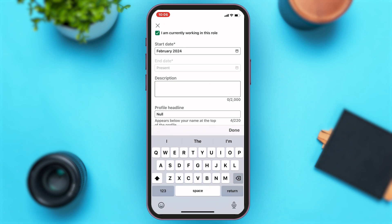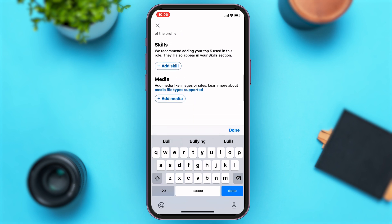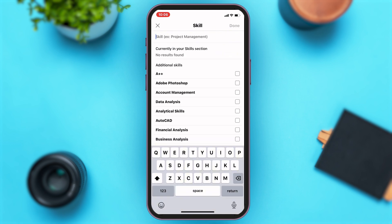Once you enter the dates, you'll have to enter the description of how your experience was working for that company and in that position. Once you enter your description, then you can also enter your profile headline. Right below that, you can see the skills option.